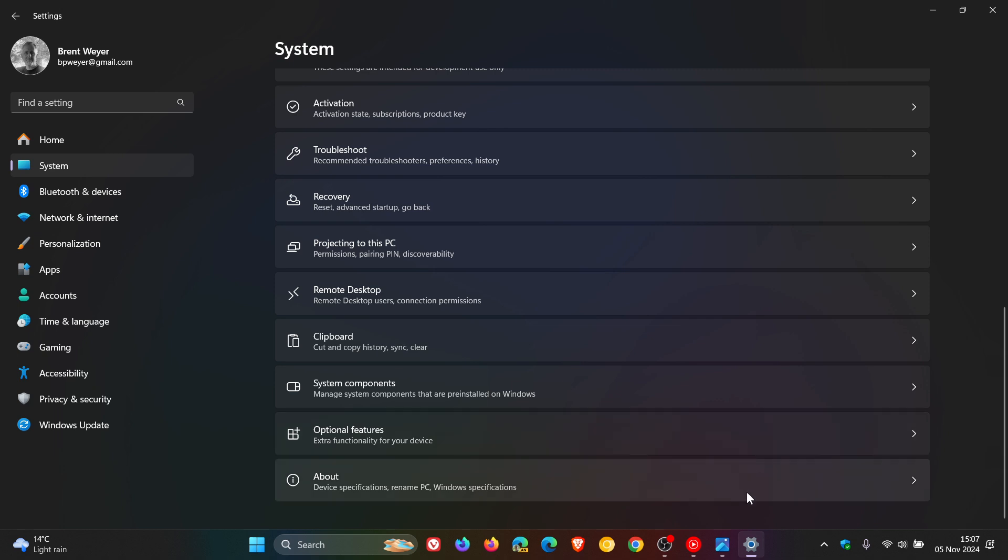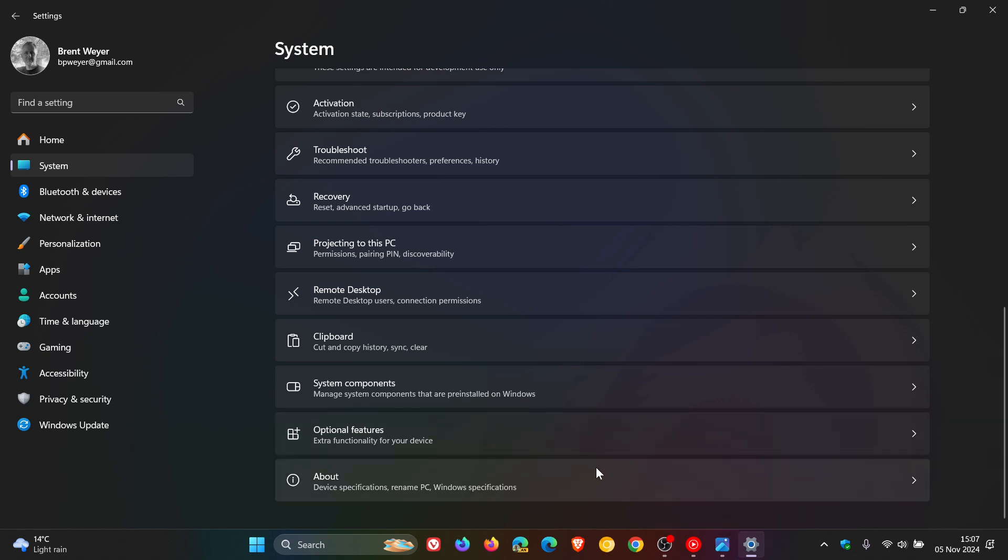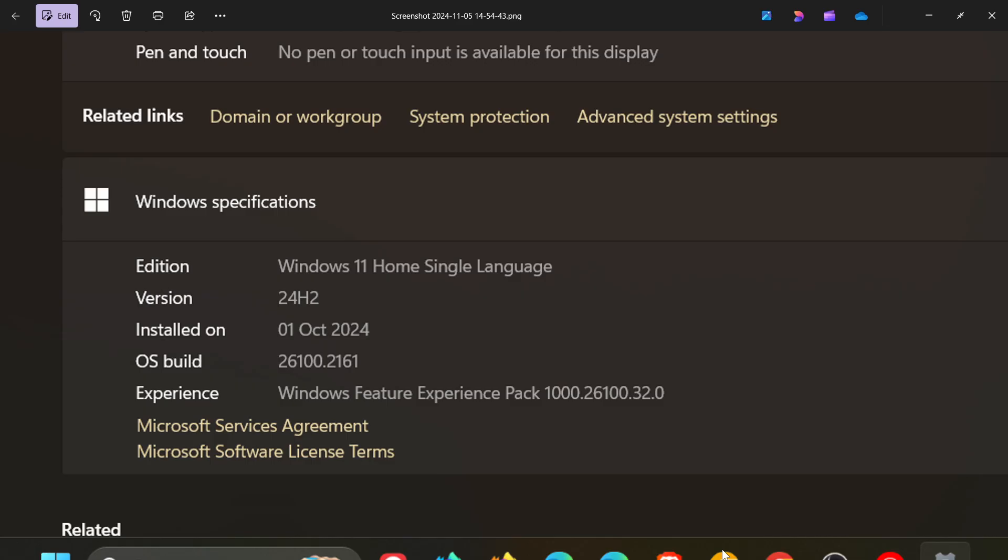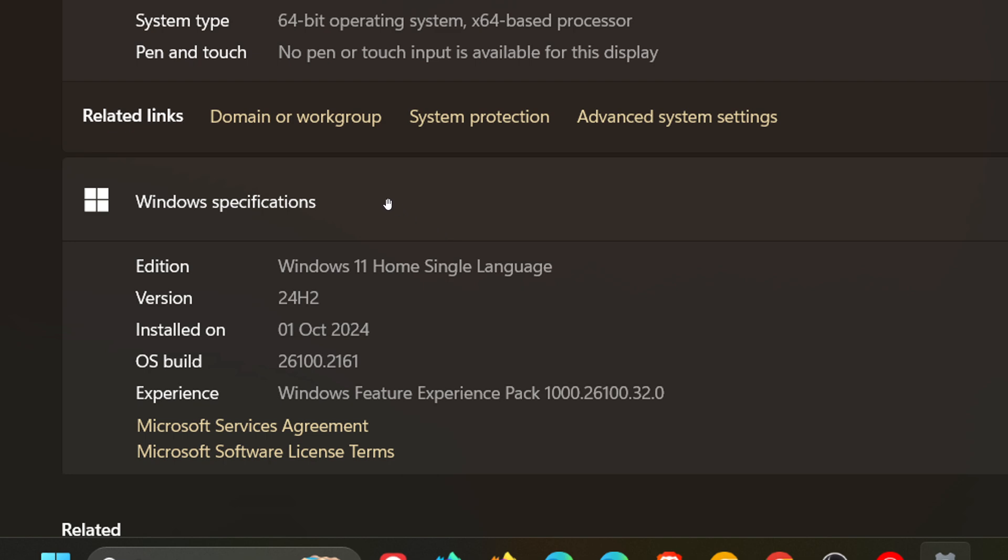And I've just used a screenshot because there's obviously private information regarding my device I don't want to go out online, but once you've clicked on about, you just look for system type.